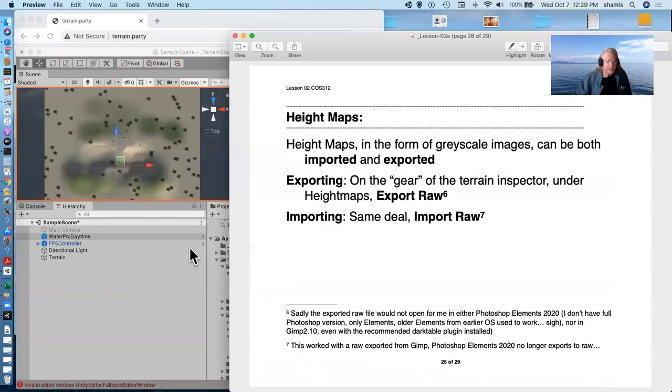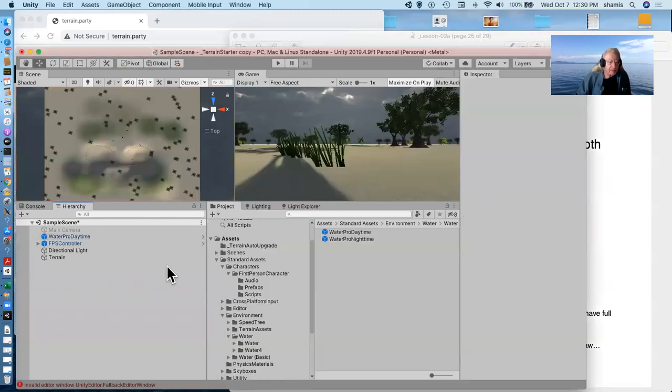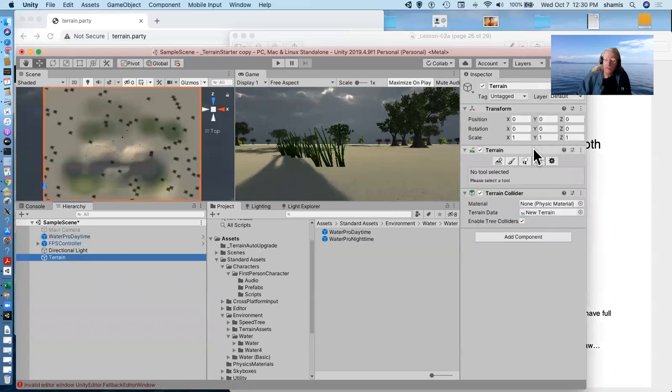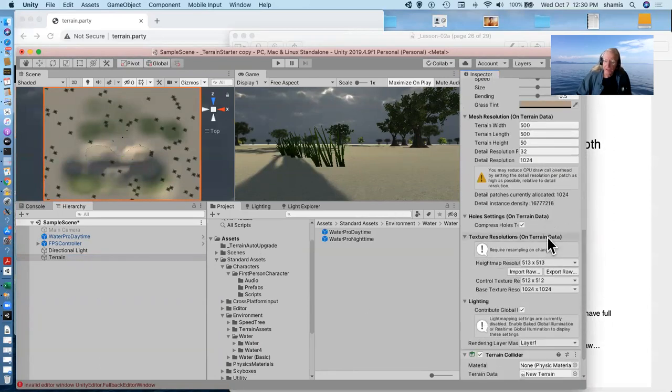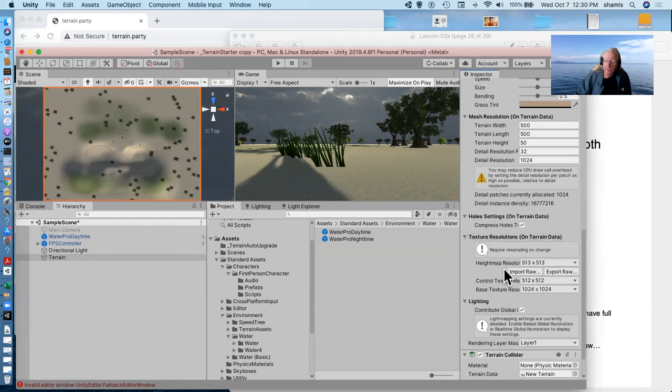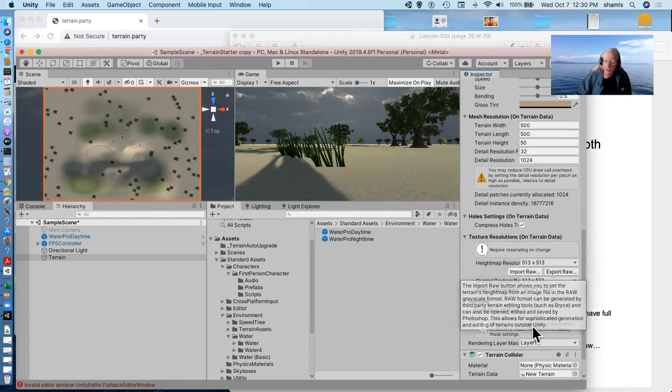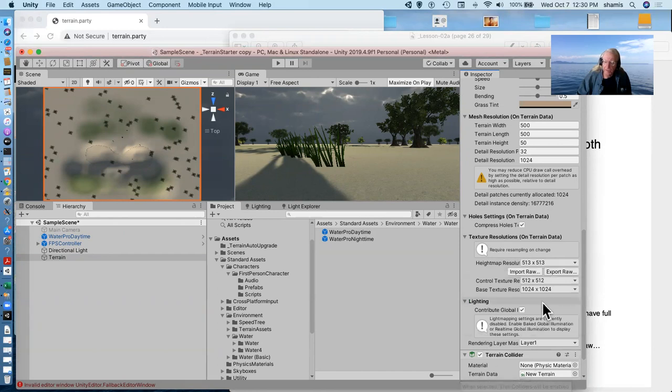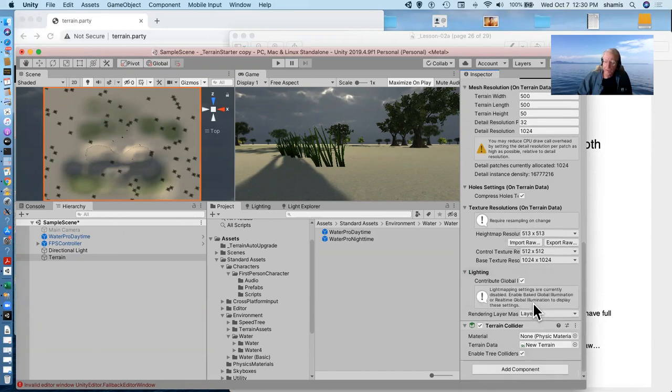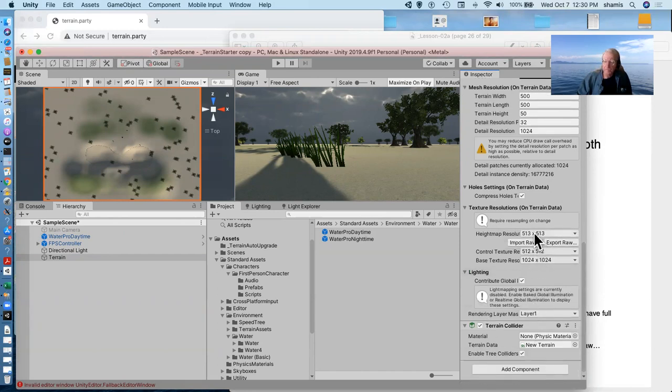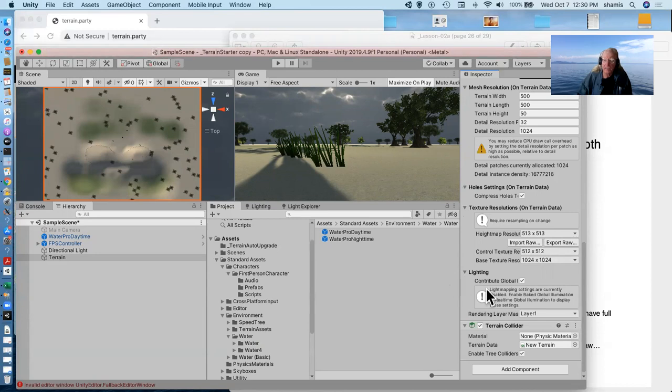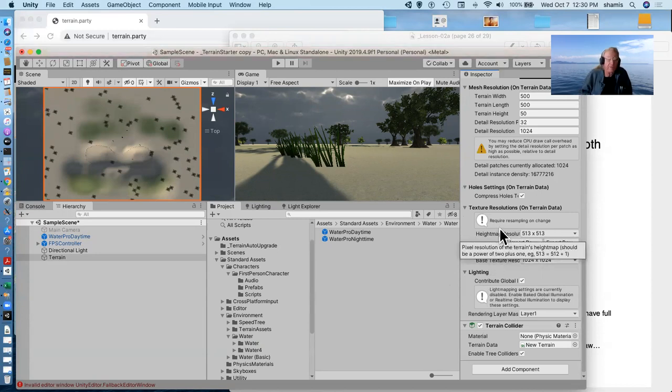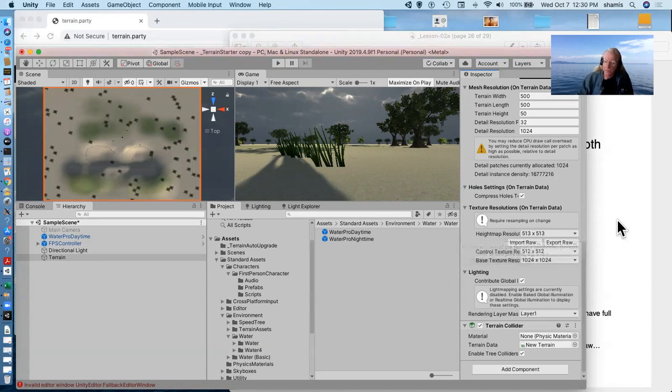The next thing I'll talk about is height maps. When we were looking at the terrain here, and we were looking at the settings, down here, there's height map resolution. And we have import and export. Now, technically, we can take this height map that we have painted on our scene and export it and then edit it in a Photoshop-like environment and change it.